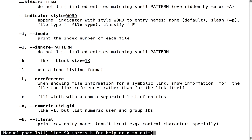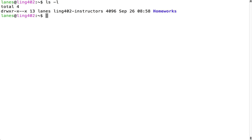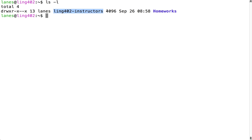One very commonly used flag is the -l flag for long listing format. ls -l provides us with additional pieces of information, including the permissions of the file, the owner of the file, the group of the file, the size of the file, and the date and time that the file was accessed or created.